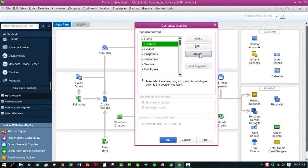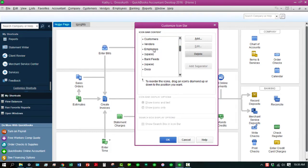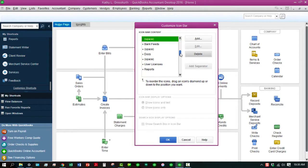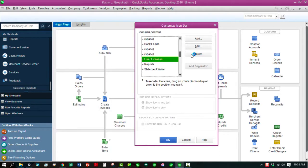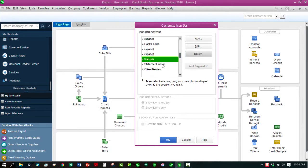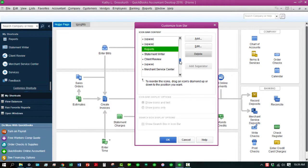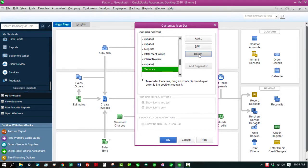I don't really use the Calendar a whole lot, so I'll delete that out. And let's see, I do want access to my Customers and Vendors. I don't really have Employees per se, so I'll delete those. Bank Feeds, I definitely want to keep those in. I don't really use the Docs feature, and I don't need all this stuff on User Licenses. I don't even really use the Statement Writer, but I might keep that in because that might be something I'll want to do later on. Client Review and Merchant Services Center, I don't really need those either, so I'm going to take all those things out.